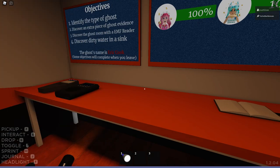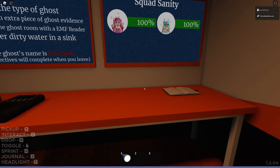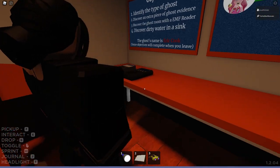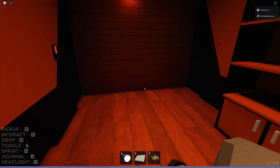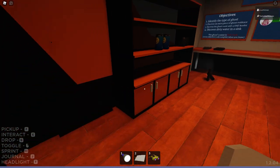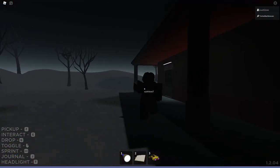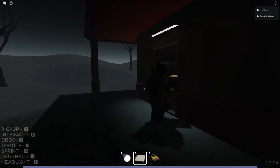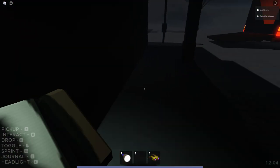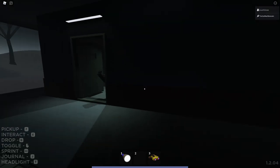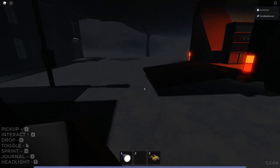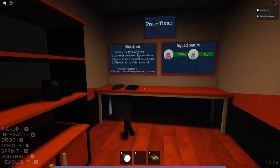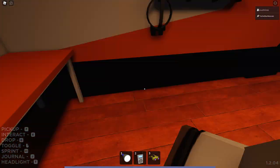We have to discover the ghost room with an EMF reader and discover dirty water in a sink. I am taking the book. I am taking the goggles. We'll come back for the rest later. Okay, I have my EMF, and I'm happy with it. I'm going to place the book. Maybe you want to wait, because I have to go back. We're doing zombie mode, so the haunts start right away.